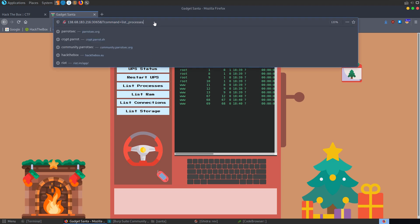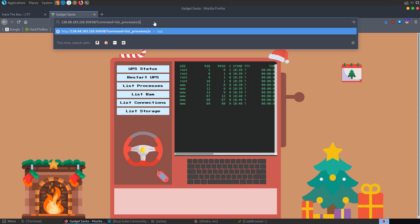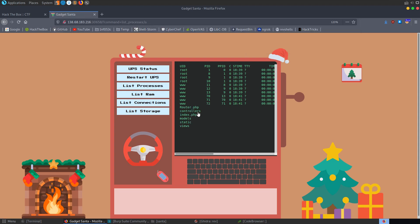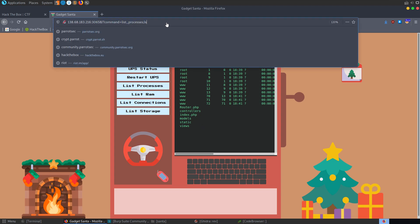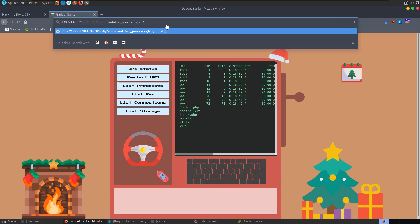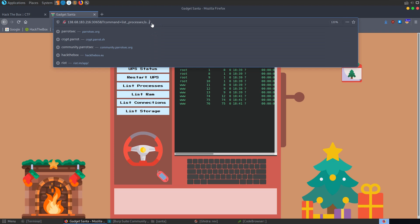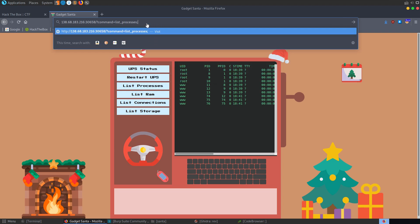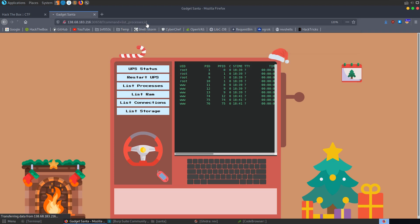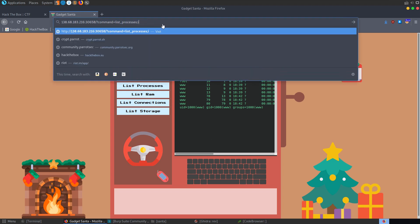Let's try doing semicolon ls — we get back the list of files in the directory. The next thing to try is listing a directory up with ls dot dot slash, but we don't get anything there. Let's try another command like id — id works, so it seems like the space is being blocked.